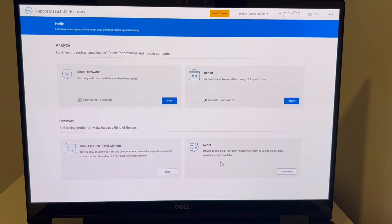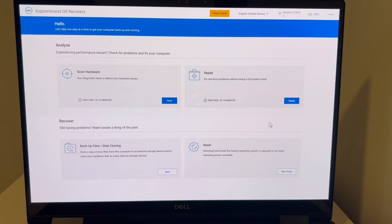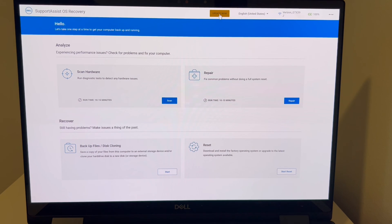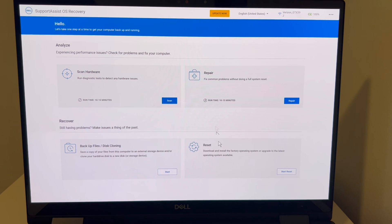So from a repair standpoint, we're going to do the least invasive options first for your operating system because they're less likely to go wrong. So we're going to try updating your system first. Then you would try, if that didn't work, the repair option, and then you would try the reset.